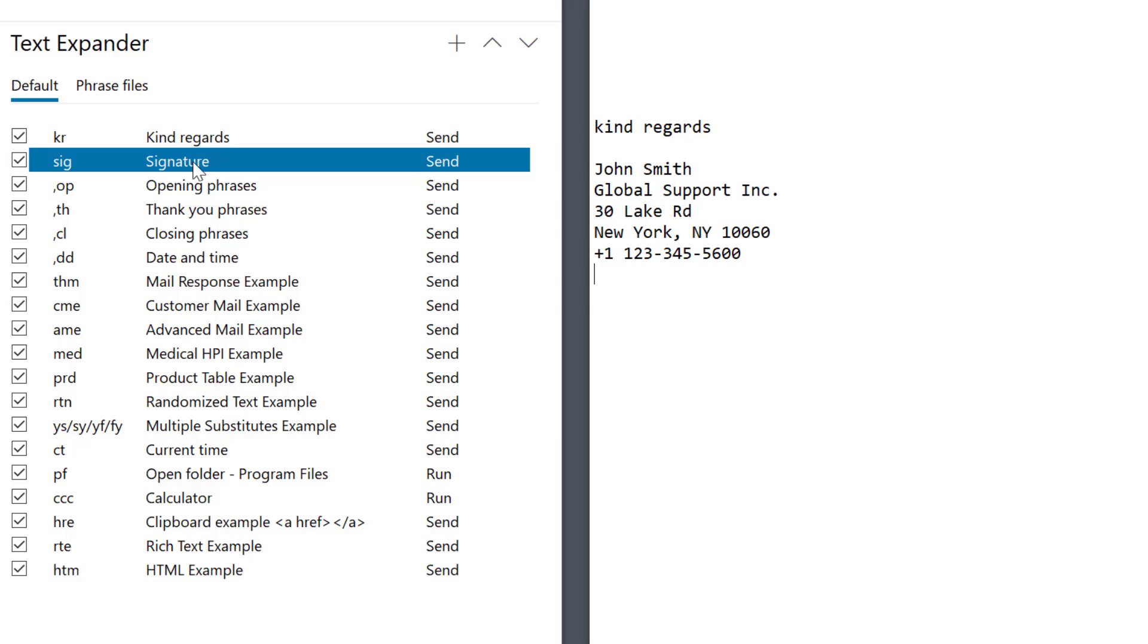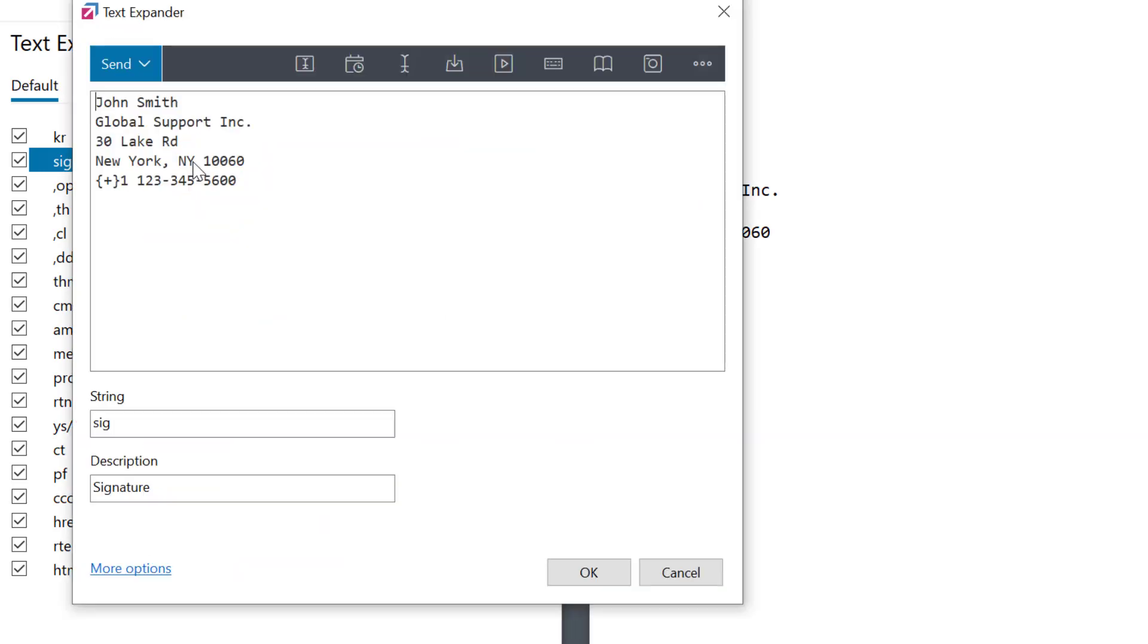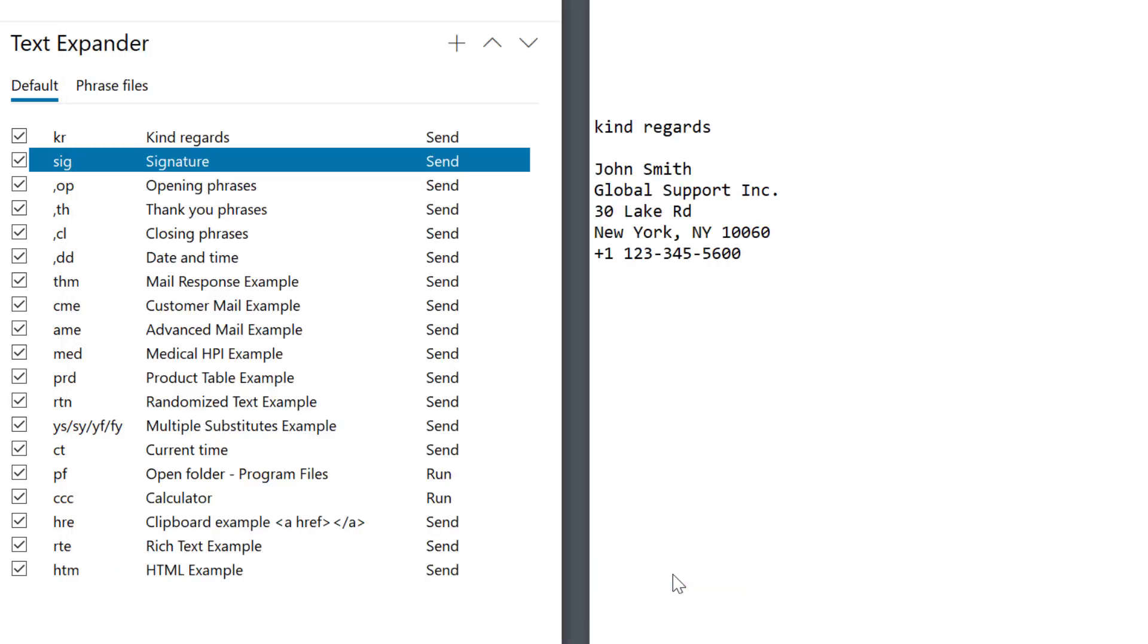Now I'll double click the item in FastKeys to open it and see how it's configured. I see. The abbreviation string is defined here and the expanded text is defined in this box. Very simple right? Start with the easy ones at the beginning and then gradually explore the possibilities.